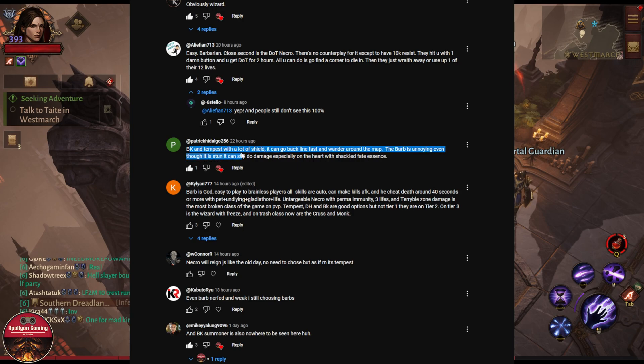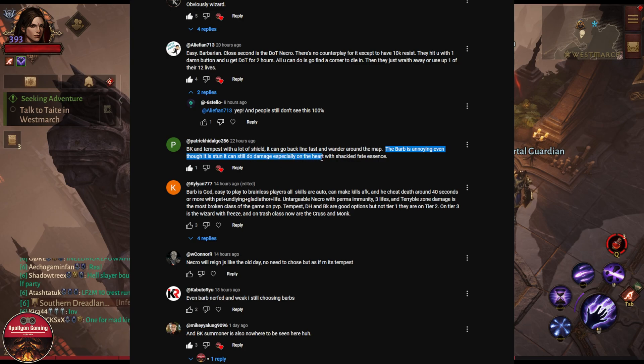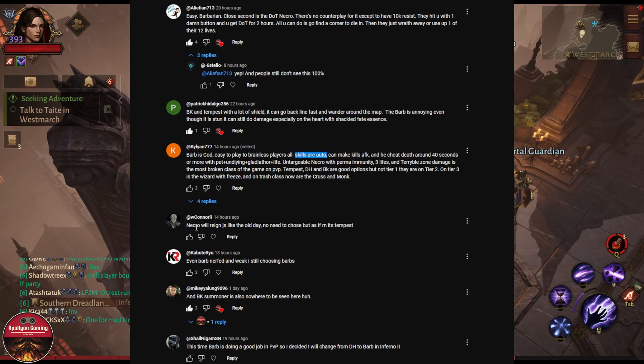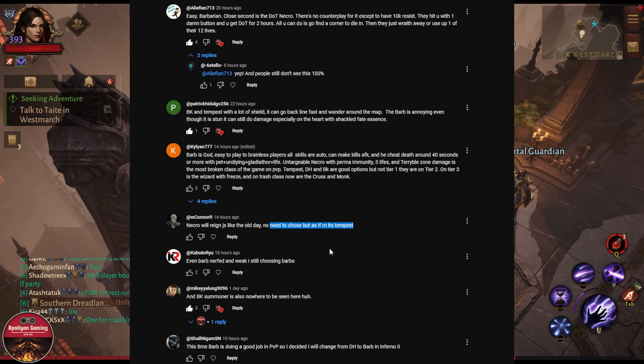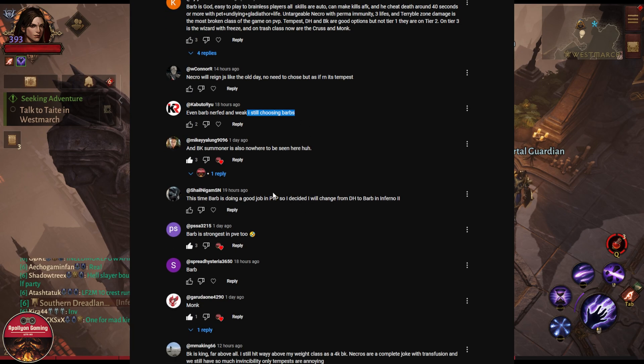Next Patrick is saying Blood Knight and Tempest with a lot of shield can go back line fast and wander around the map. The Barbarian is annoying even though it is done, it can still do damage especially on the heart and shackled. Faith ascent barbers god mode, easy to play, all skills are auto. Necro will reign just joking the old days. No need to choose but as of right now it's Tempest the strongest, even Barbarian now weak. I still choose Barbarian.